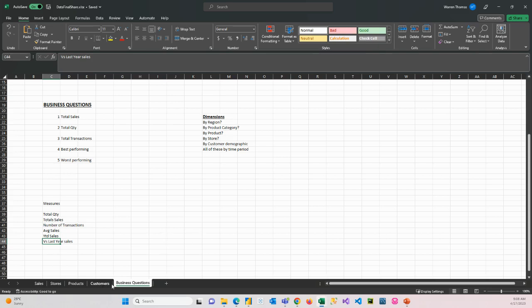So this is the data we're going to use. I will have a link to this data set in the description of the video where you can go and download it.